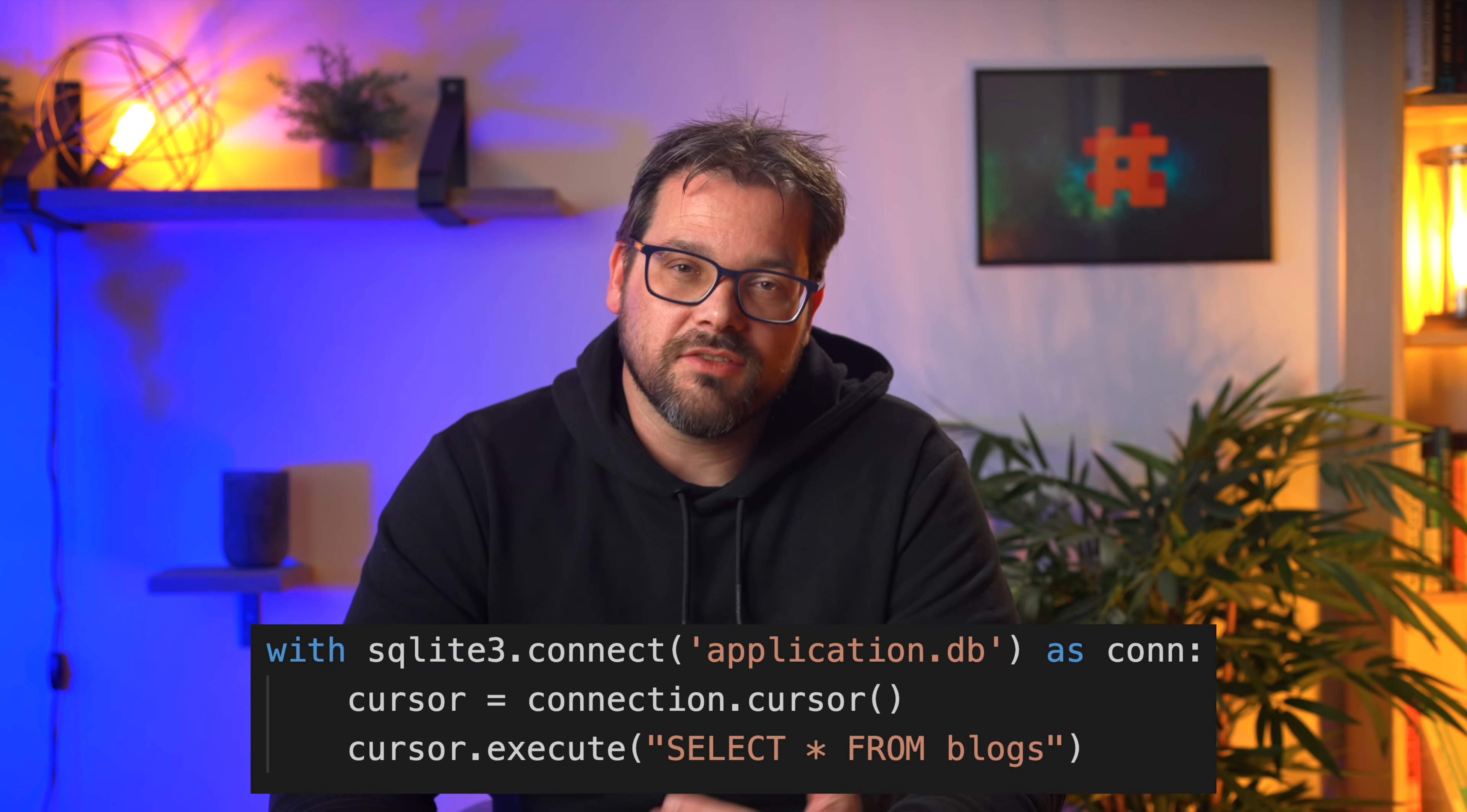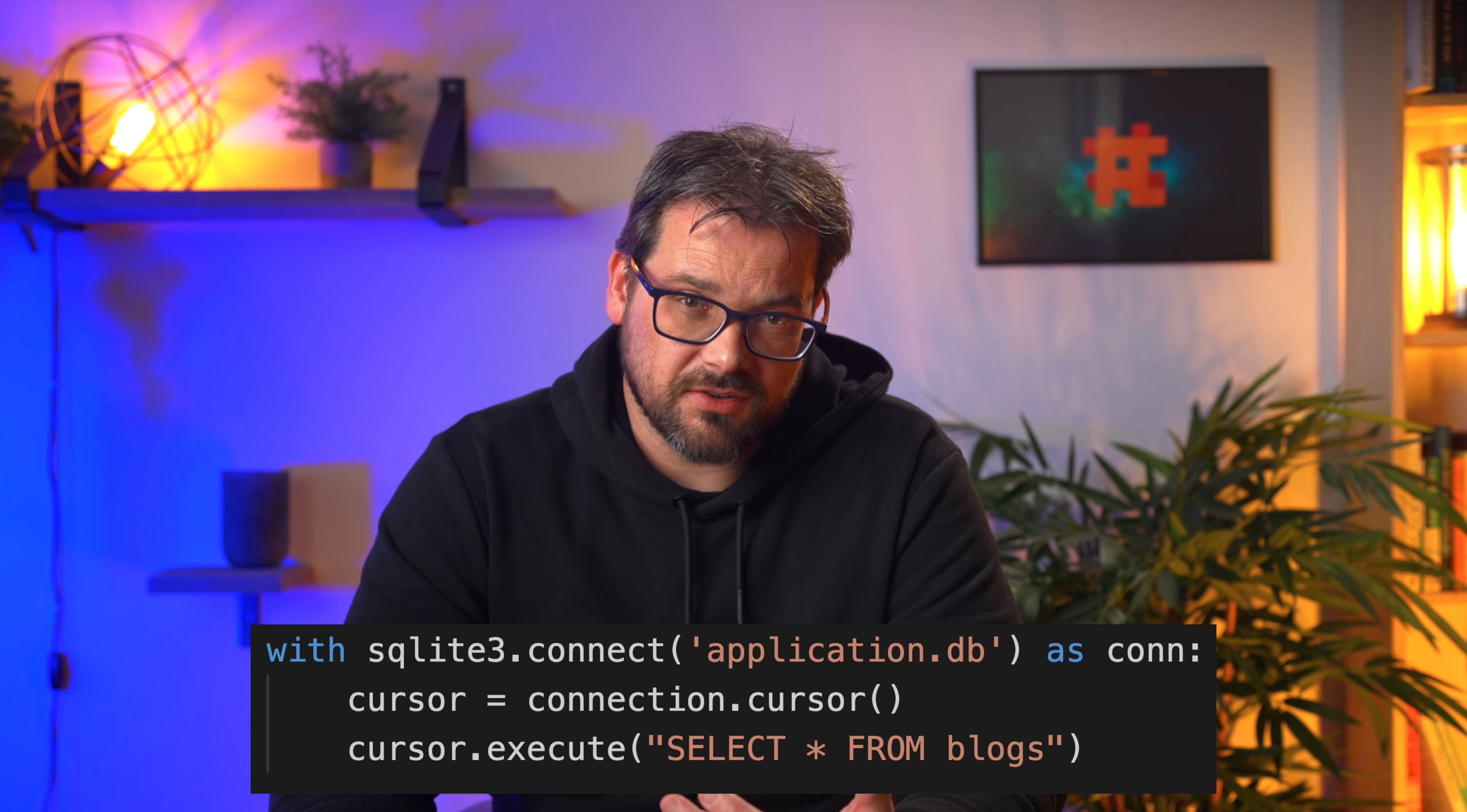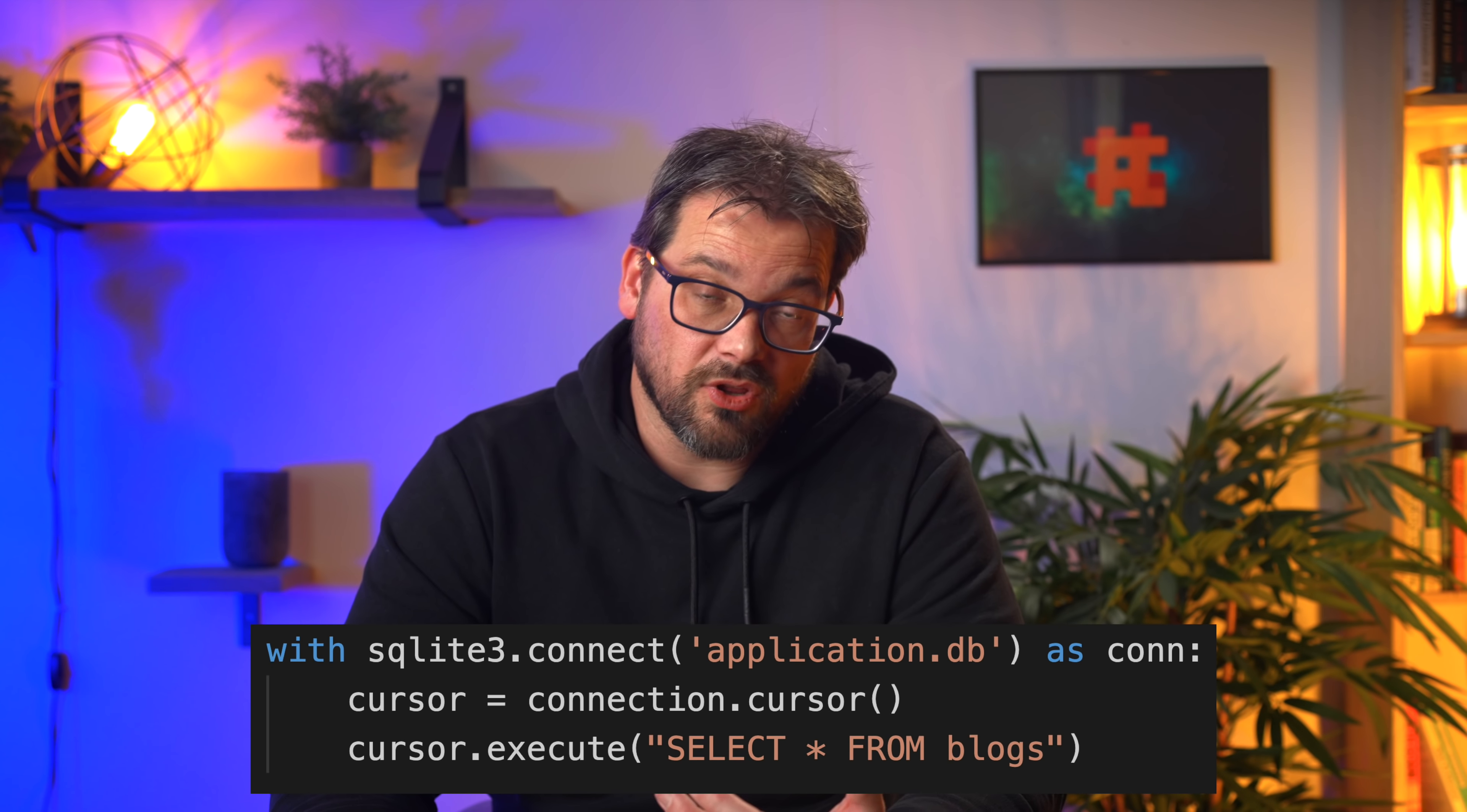In the example we saw in the beginning, there was a SQLite connection. That connection can actually itself be used as a context manager, like so. The advantage here is that the connection will automatically commit or roll back transactions. However, the object does not automatically close the connection. So you still need to close that manually afterwards. And then you'd have to make sure that that happens in all cases, especially if an exception is raised.